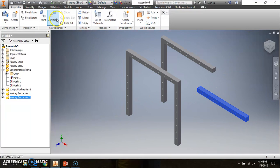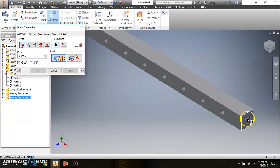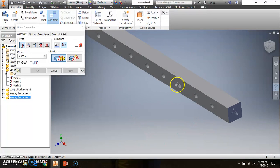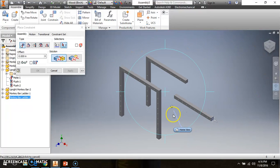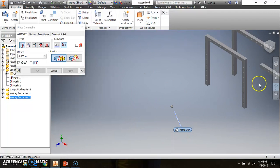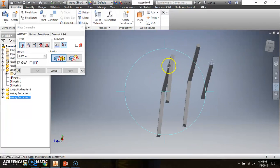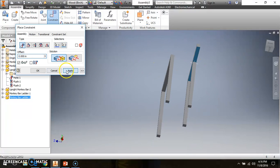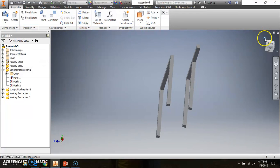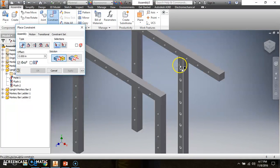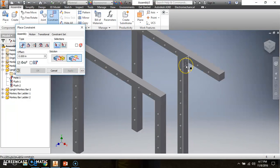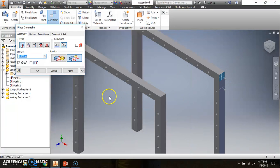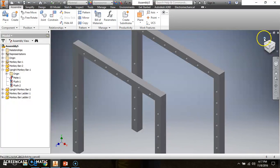I'll need to do exactly the same thing with the second monkey bar ladder. Go to Constrain, click this side of the monkey bar, rotate the whole assembly, click apply, go home. Then constrain, click flush, click the front of the monkey bar, apply. Then flush — click the right side of the monkey bar ladder against the monkey bar, click apply.